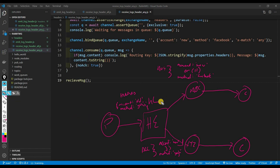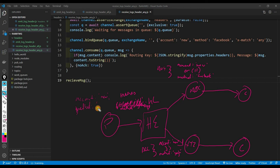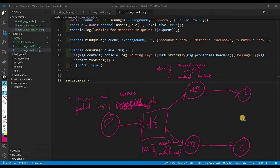Now if we send headers with account being 'new' and method being 'Google': the XYZ queue gets it because it matches account new AND method Google. The ABC queue also gets it because it matches the OR condition of account being new. Both consumers receive that message. That's how headers exchange works in diagram form.